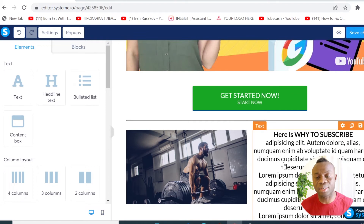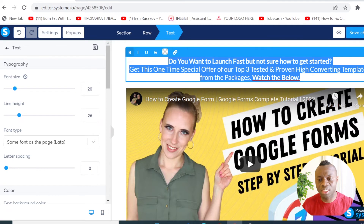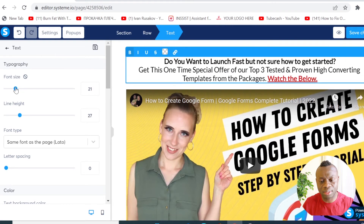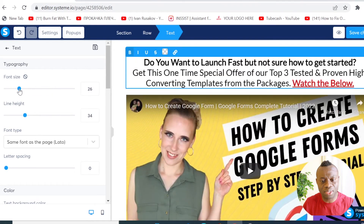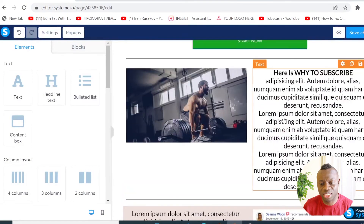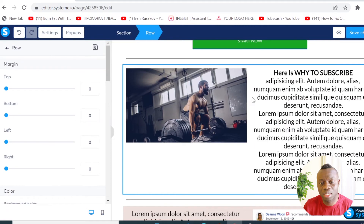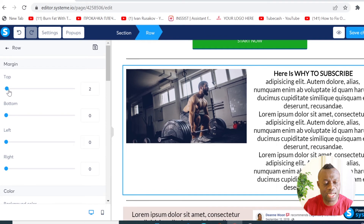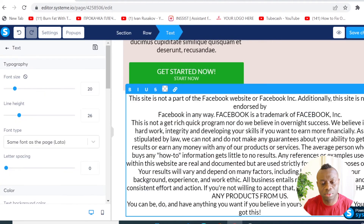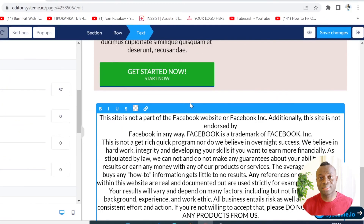To change the font size of the text, click on it and you'll see a slider — slide it up to make the text bigger, or down to make it smaller. If you want to add spacing between elements, click on an element and slide the top margin setting. You can see it moves — there's now space between the top element and the bottom element.